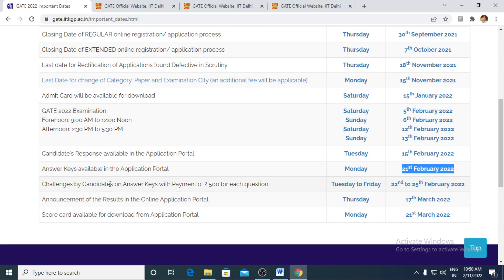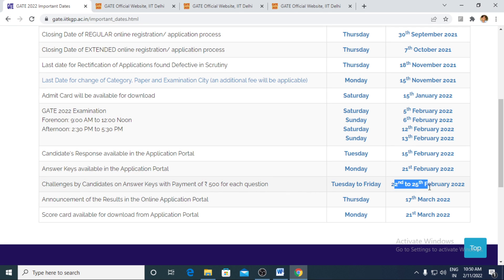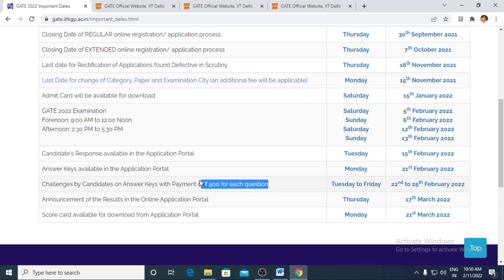The next important date has been challenges by the candidate on answer key with the payment of 500 for each question. And the span of time has been 22nd to 25th. If you want to challenge any question, you have to pay 500 rupees for each question.